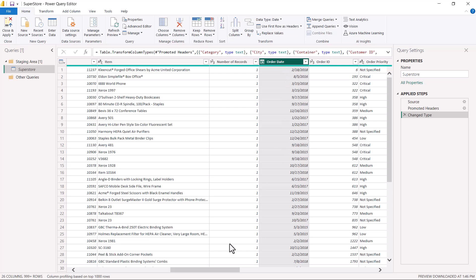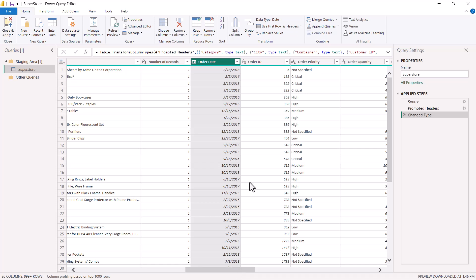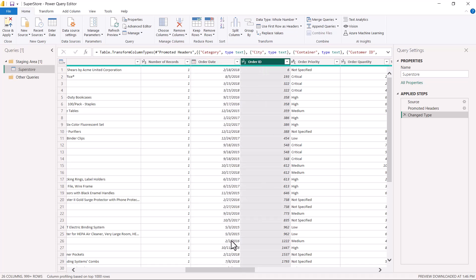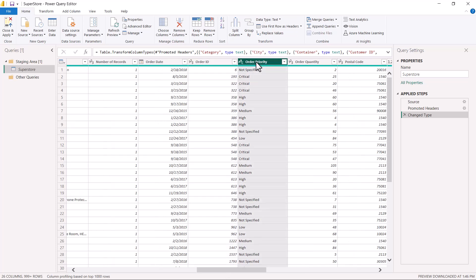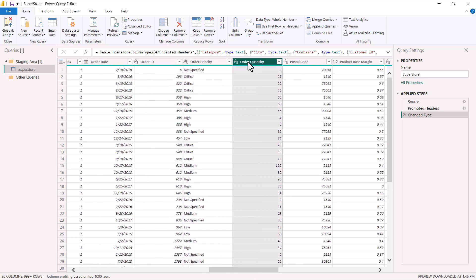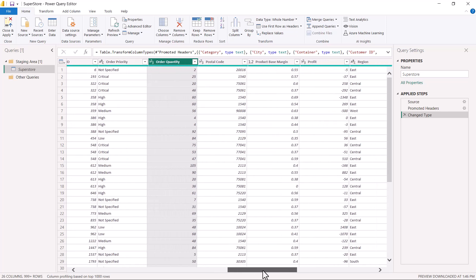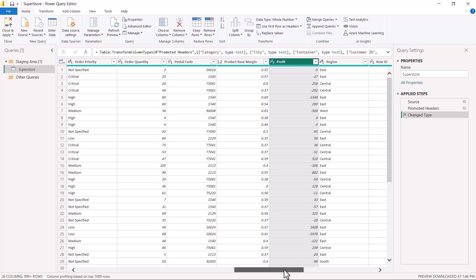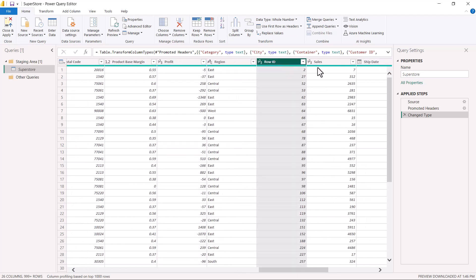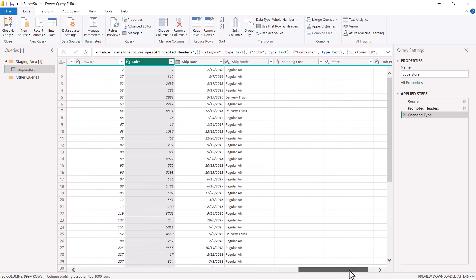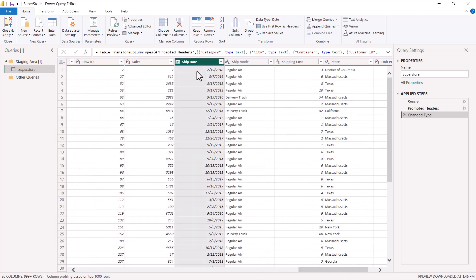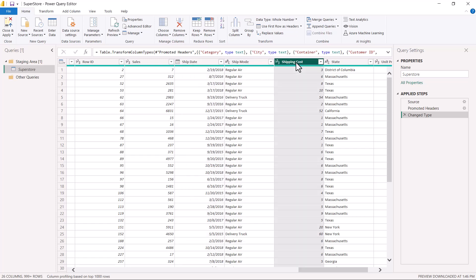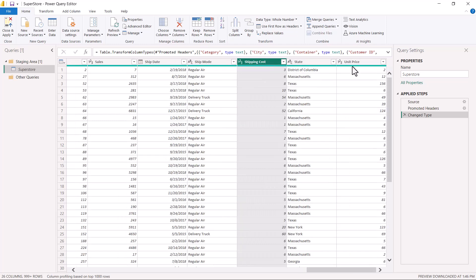Order ID is associated with every order or transaction. Order priority is another thing associated with the transaction. Similarly, order quantity is another column, and then we have profit which is again associated with the transaction, then the row ID, and then sales.